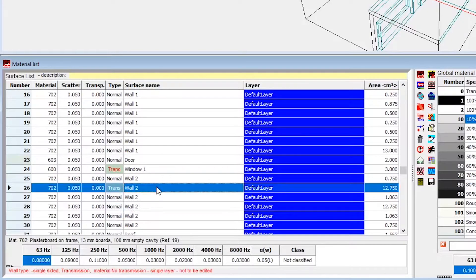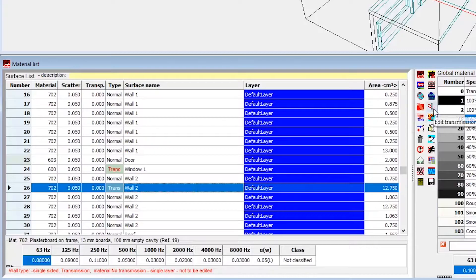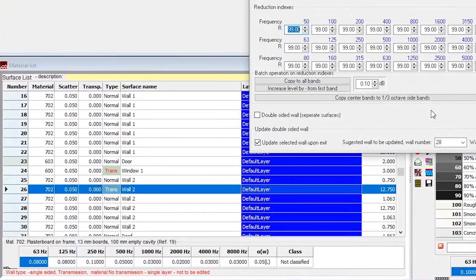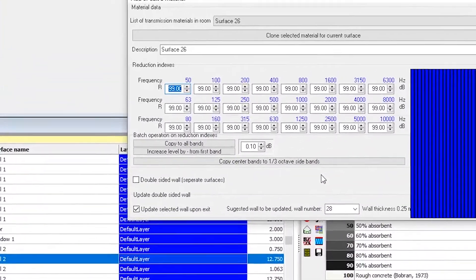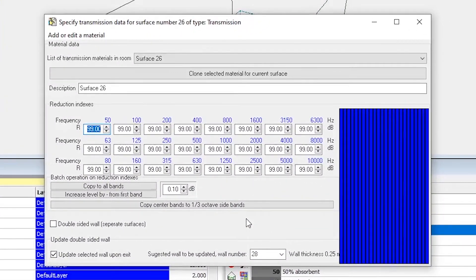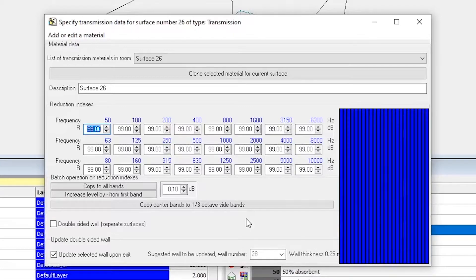Of course, first we enter its reduction indices. I'll just get them from my Excel sheet.